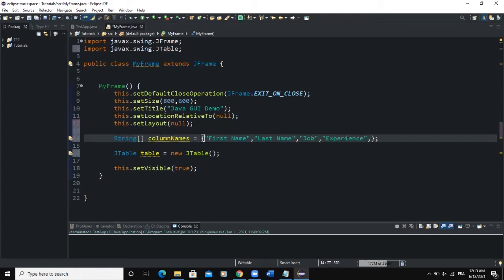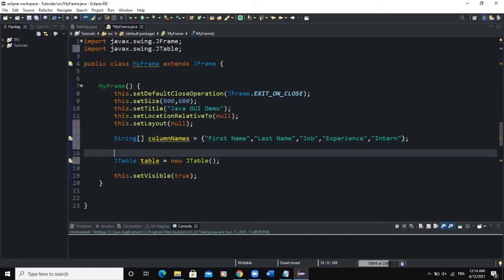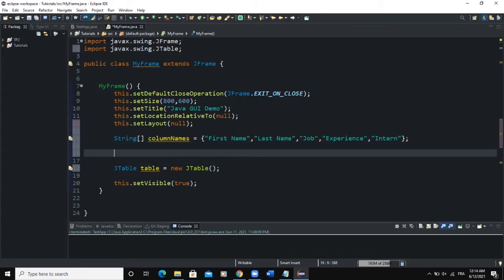We will add: First Name, Last Name, Job, Experience, and Intern. These strings are going to be the header of our table. Now we create a second array that will be the content, or the data, that populates our table based on the columns. This second one needs to be a two-dimensional Object array.